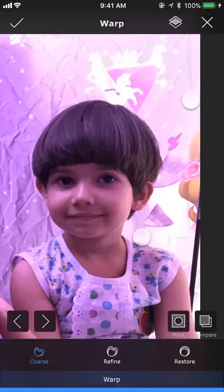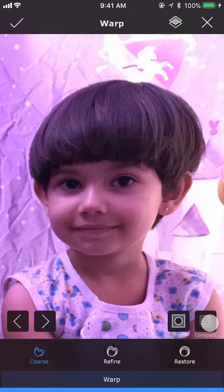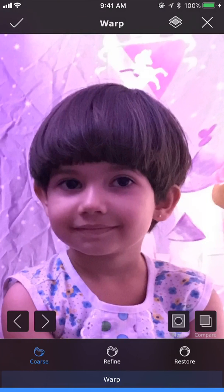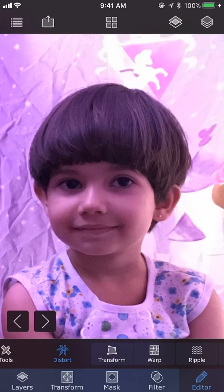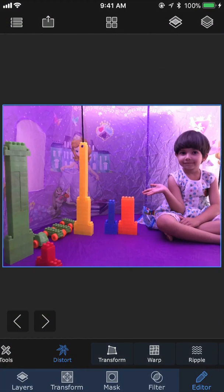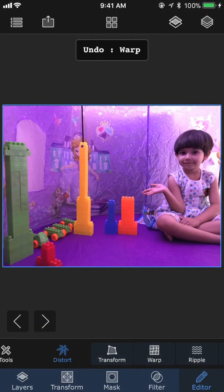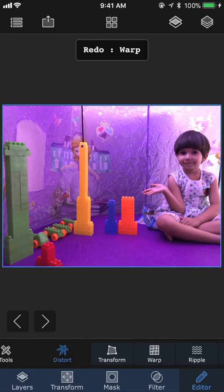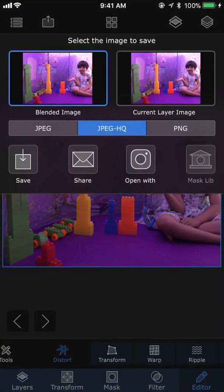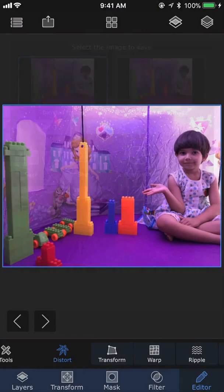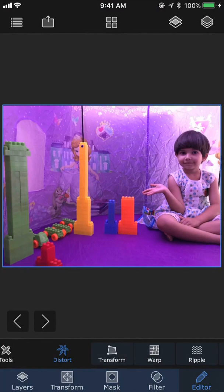And if we use that little compare button over there, we can see the difference before and after. And that looks nice. Let's accept it. Let's do an undo and redo to see the before and after the warp operation. So it's looking nice. Let's go and save it. That's all for today. Hope you find it useful and thank you for watching.